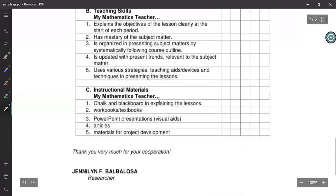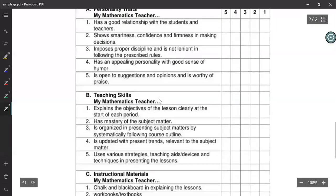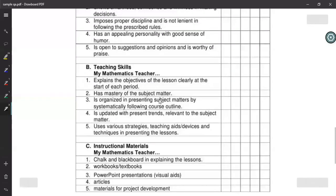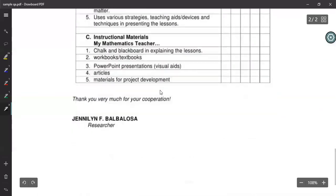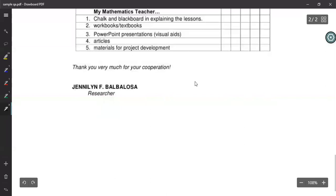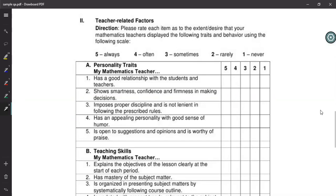The questionnaire is divided into three sections: personality, teaching skills, and instructional materials. A researcher is distributing this questionnaire among students to get some idea about teaching skills and teacher-student relations in the school.